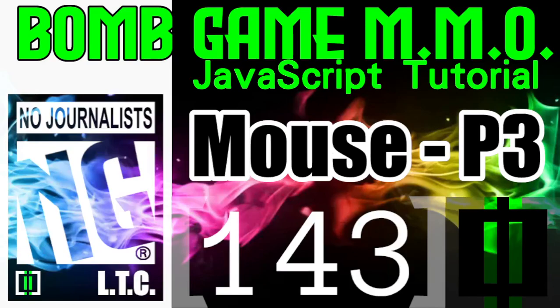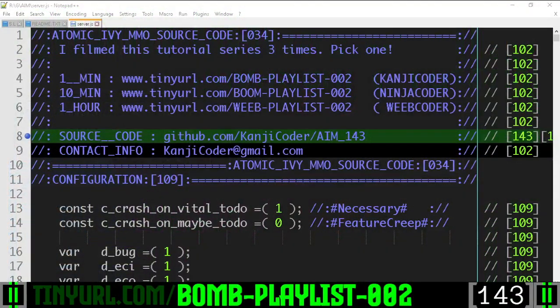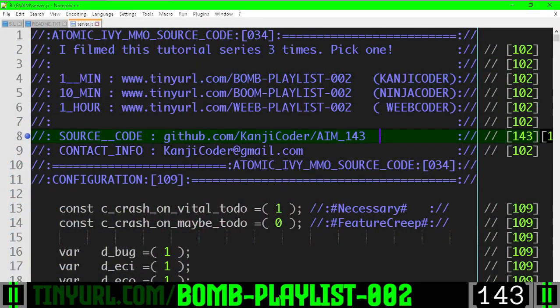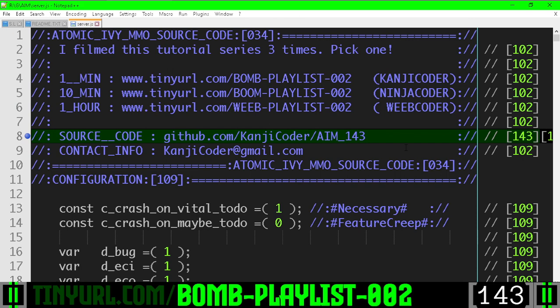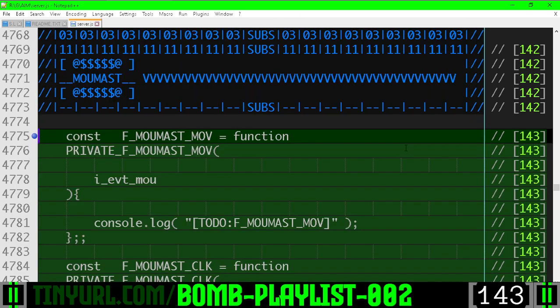Video 143, Mouse Part 3. We are stubbing in some mouse functions but we're not quite done.